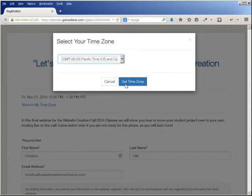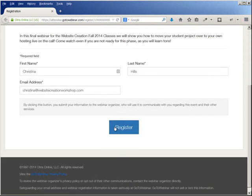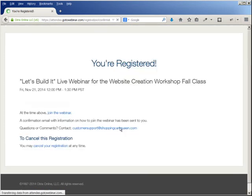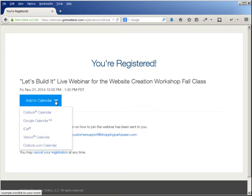I'm in Pacific, so I set the time zone so I could see what time the call is at, and I'm going to click to register. Once you've registered for the call, you will see that it says you're registered, and you can click to add it to your calendar.